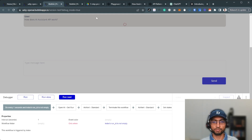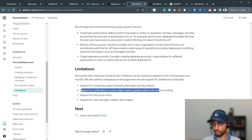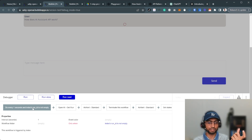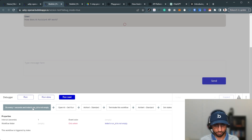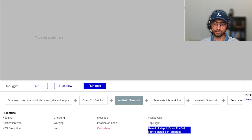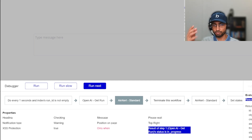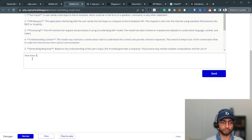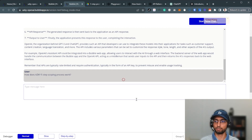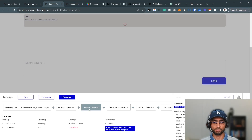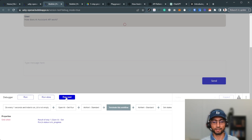Every second we do a polling check. Since there's no webhook or callback to know when OpenAI is done, we check: is the run ID not empty? If it is empty, don't poll. If it's not empty, call 'get the run' using the thread ID and run ID. If the status comes back as 'in progress', we terminate the workflow and just wait for the next second.